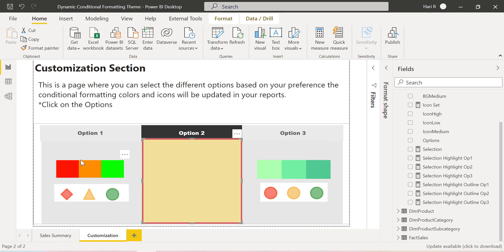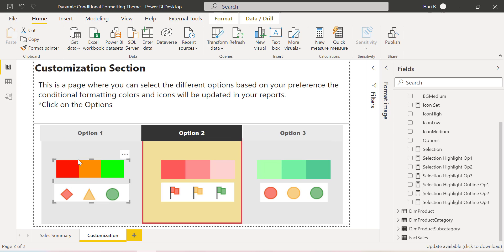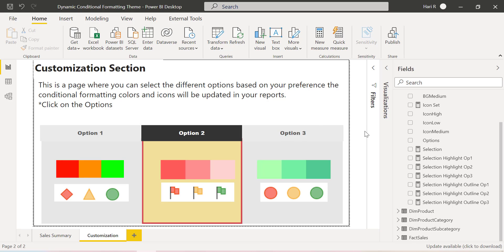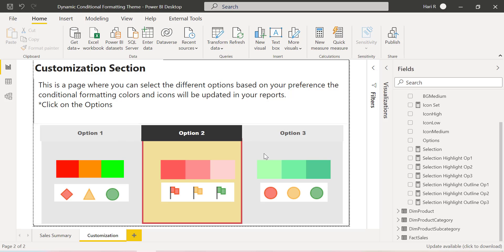Next I have created a simple image showing whatever color I am going to display in the report or table, and I have added the icon set. You can see I have placed three different images on each of these boxes, and based on the selection, only that particular box will be highlighted. You can configure like this, and if you need multiple options you can slightly reduce the size, add multiple boxes, and have multiple different colors and icon sets.